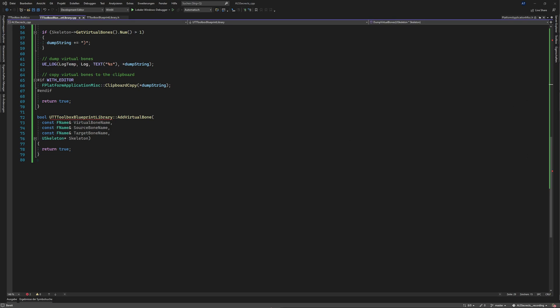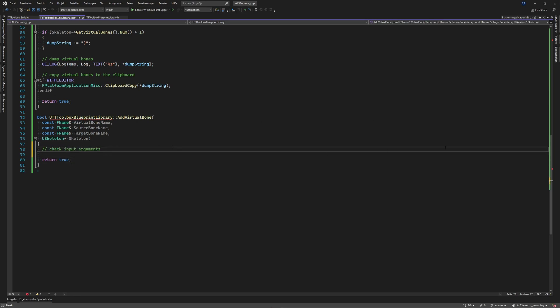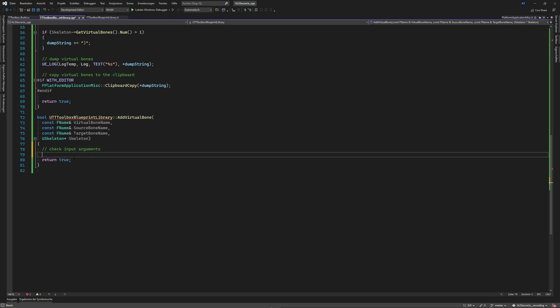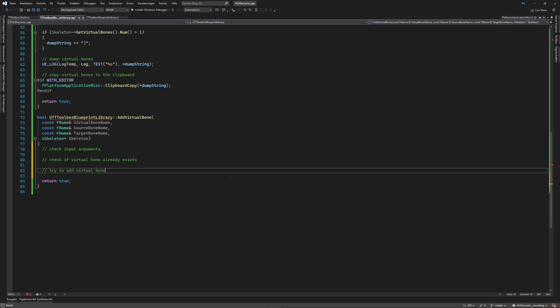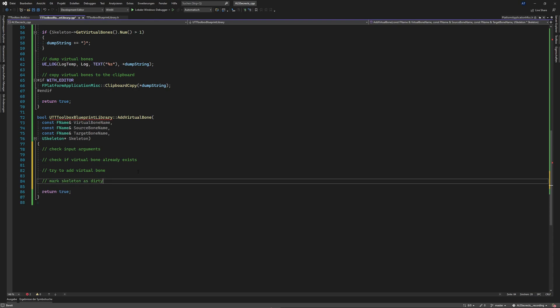We need to follow a similar structure: first check the input arguments, and if they are correct, try to add a virtual bone and check if it already exists. Then we try to add the virtual bone, and later we mark the skeleton as dirty to notify the editor that something has changed. If everything works as expected, we return true as usual.